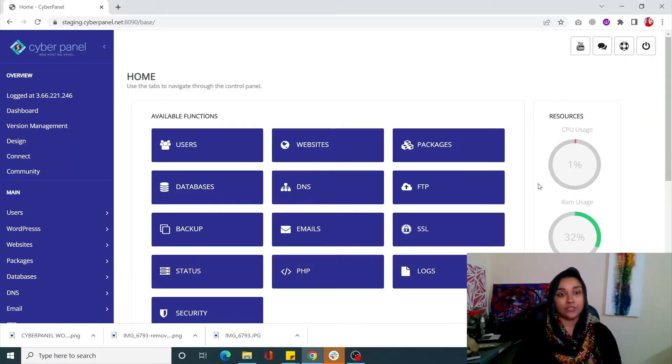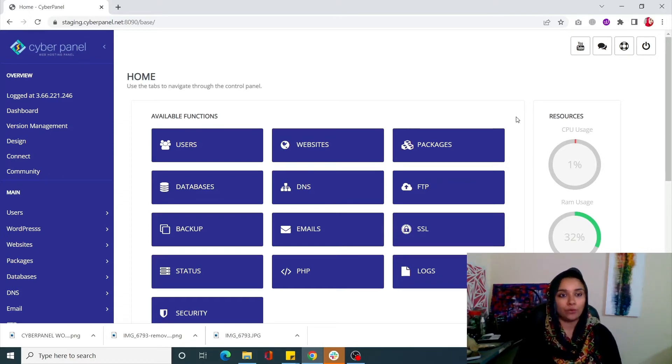Hi everyone, this is Asma Khalid from CyberPanel. In today's video we are going to be learning about a brand new feature of CyberPanel which is the WordPress Manager. With WordPress Manager, everything is made very easy - it's going to be super interesting to check out. Deploying a WordPress server has always been an issue with many control panels, but with CyberPanel we now have our very own brand new WordPress Manager.